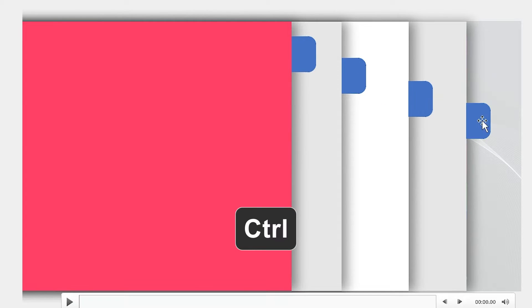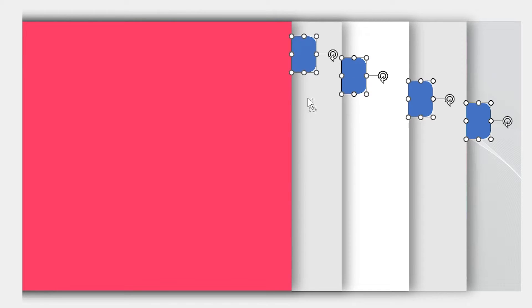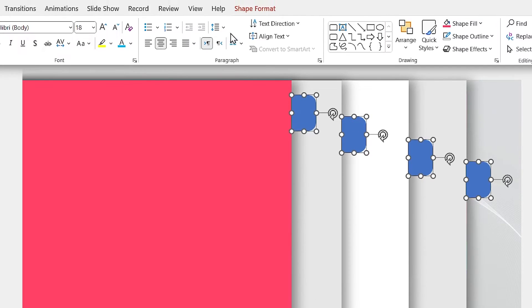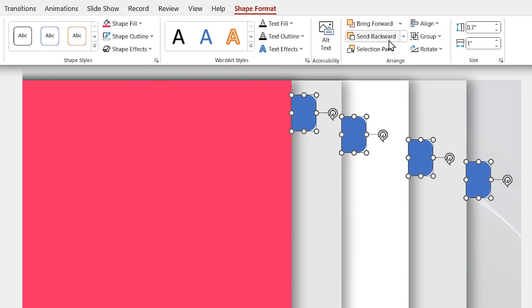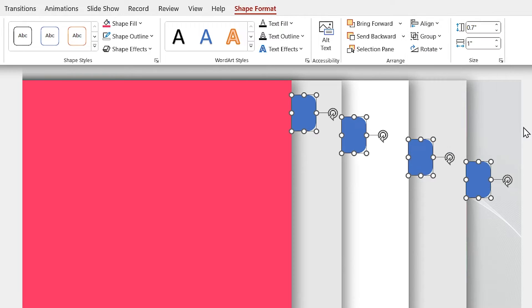Now hold the ctrl key down and select these four shapes. Then in the align menu, select distribute vertically.